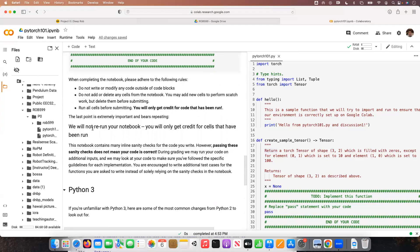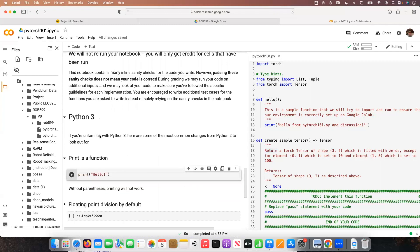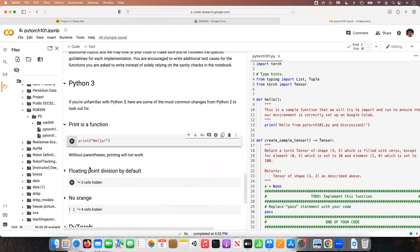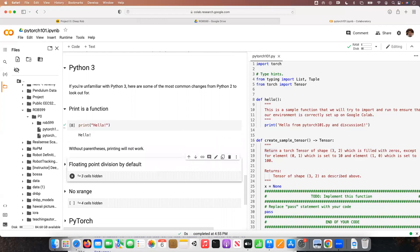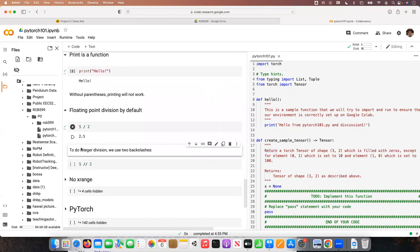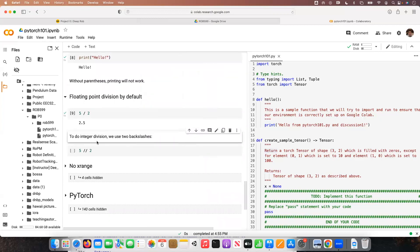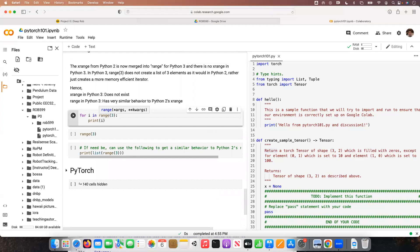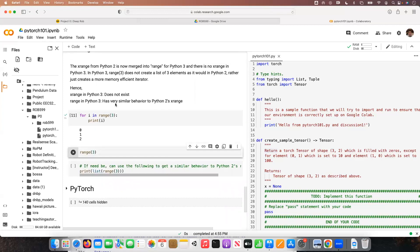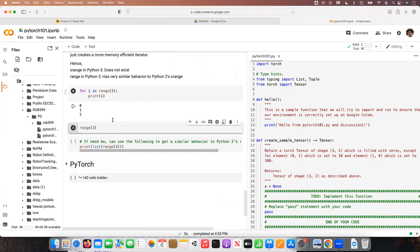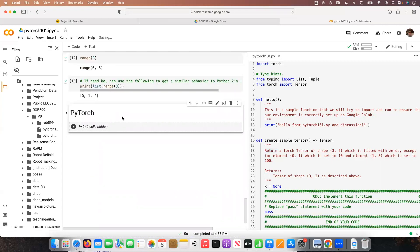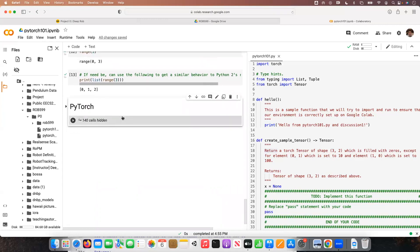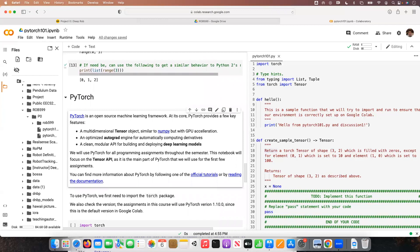In the first introduction section of the notebook - the Python section - you don't have to make any changes. There's no required changes to these cells. The first ones just go through basics: how to generate text output using the print function, how to do simple arithmetic in Python, and then one really useful tool is the range function, which is very useful for for-loops.